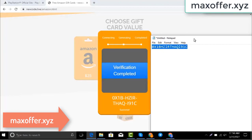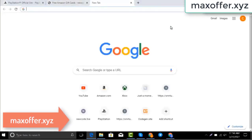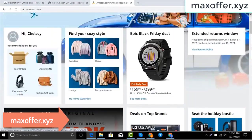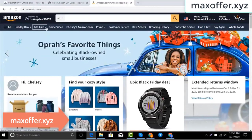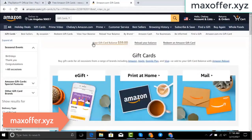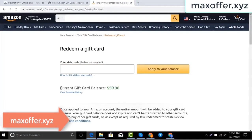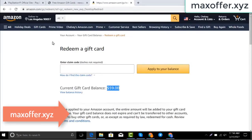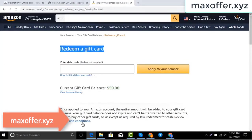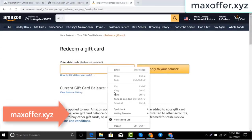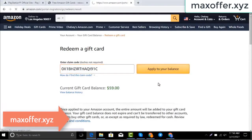Typing complete. Go to the Amazon website, go to gift cards. You can see my balance is $59. Click redeem an Amazon gift card, copy my code and paste here, then click apply to your balance, and you can see $100 added to my balance.